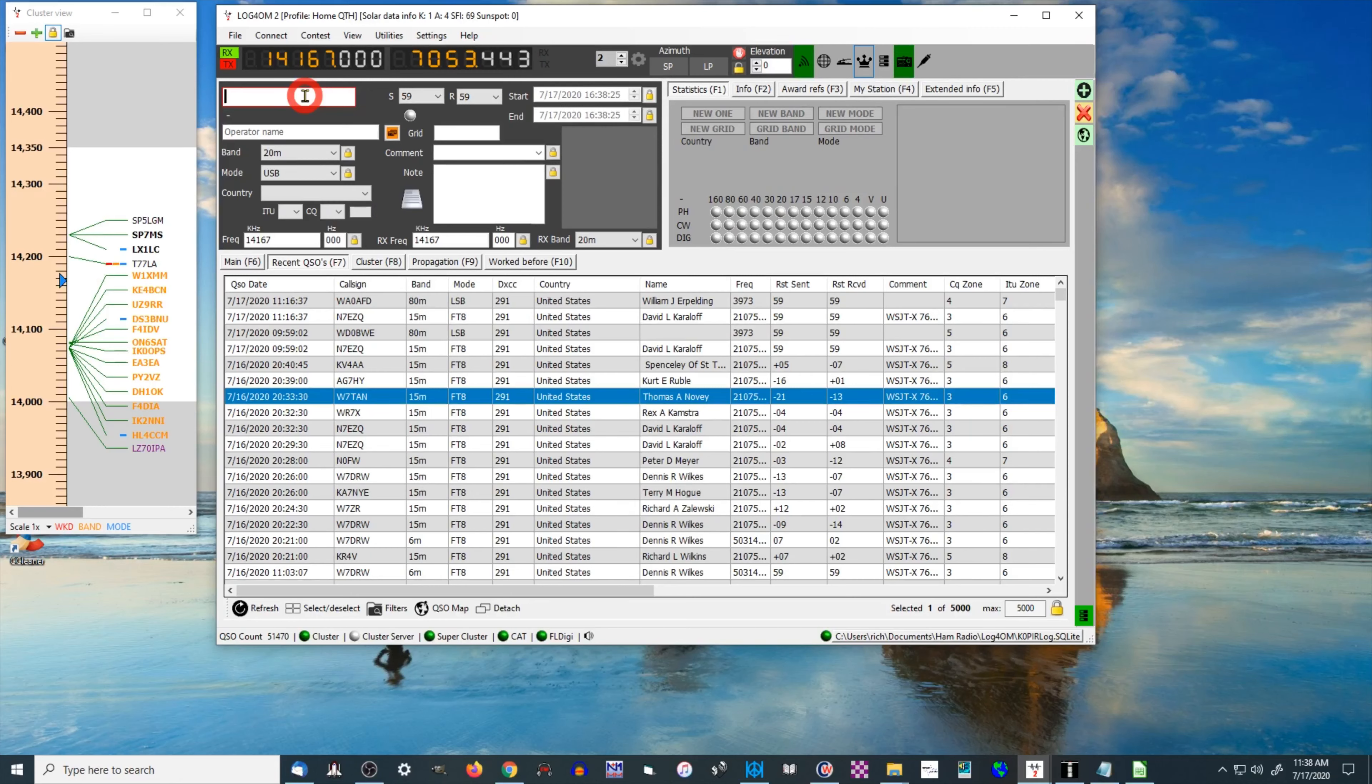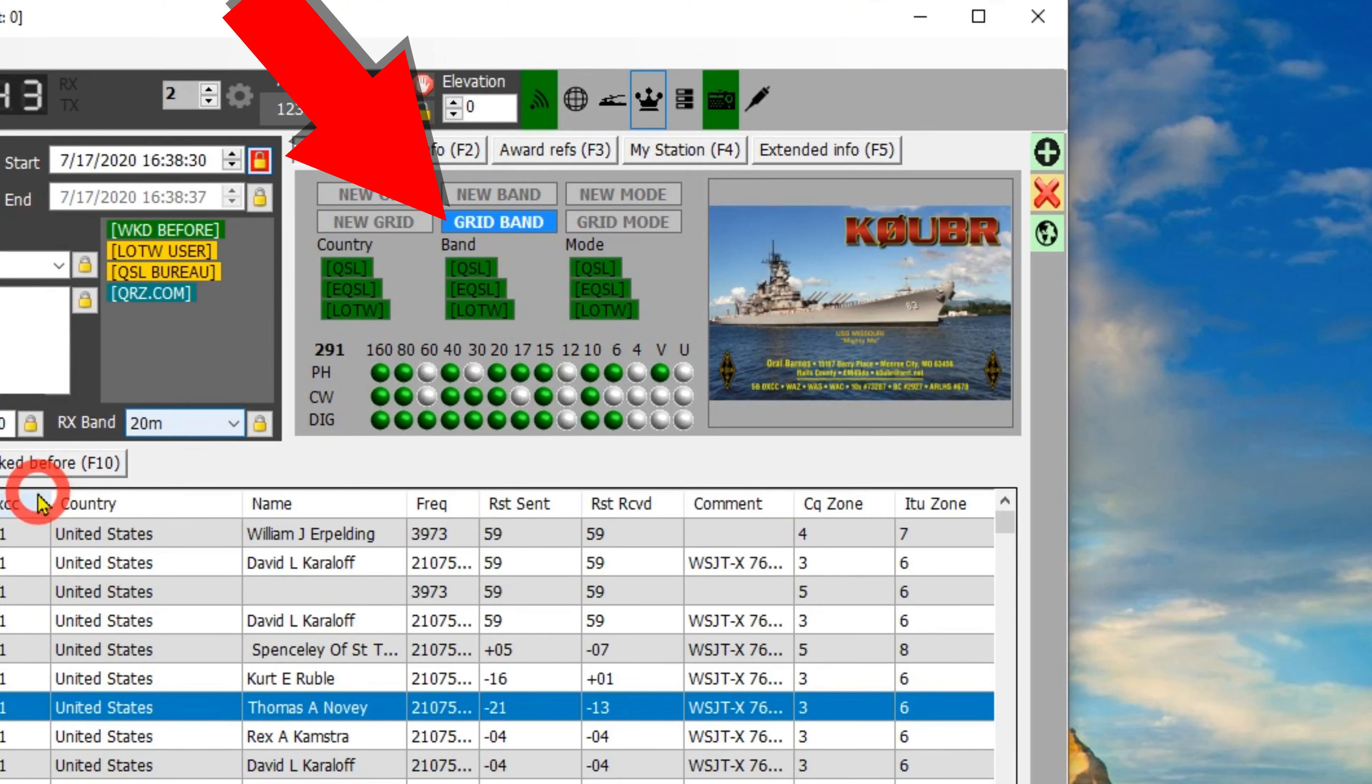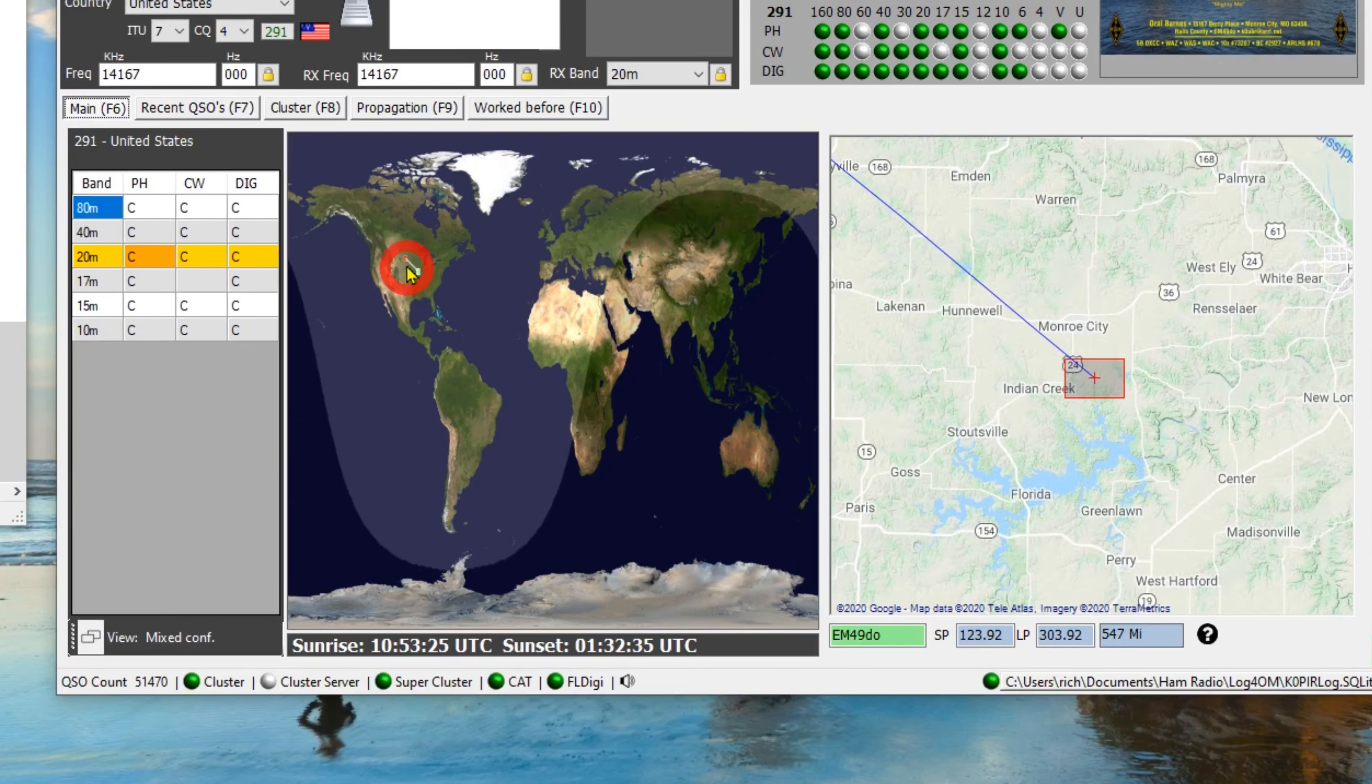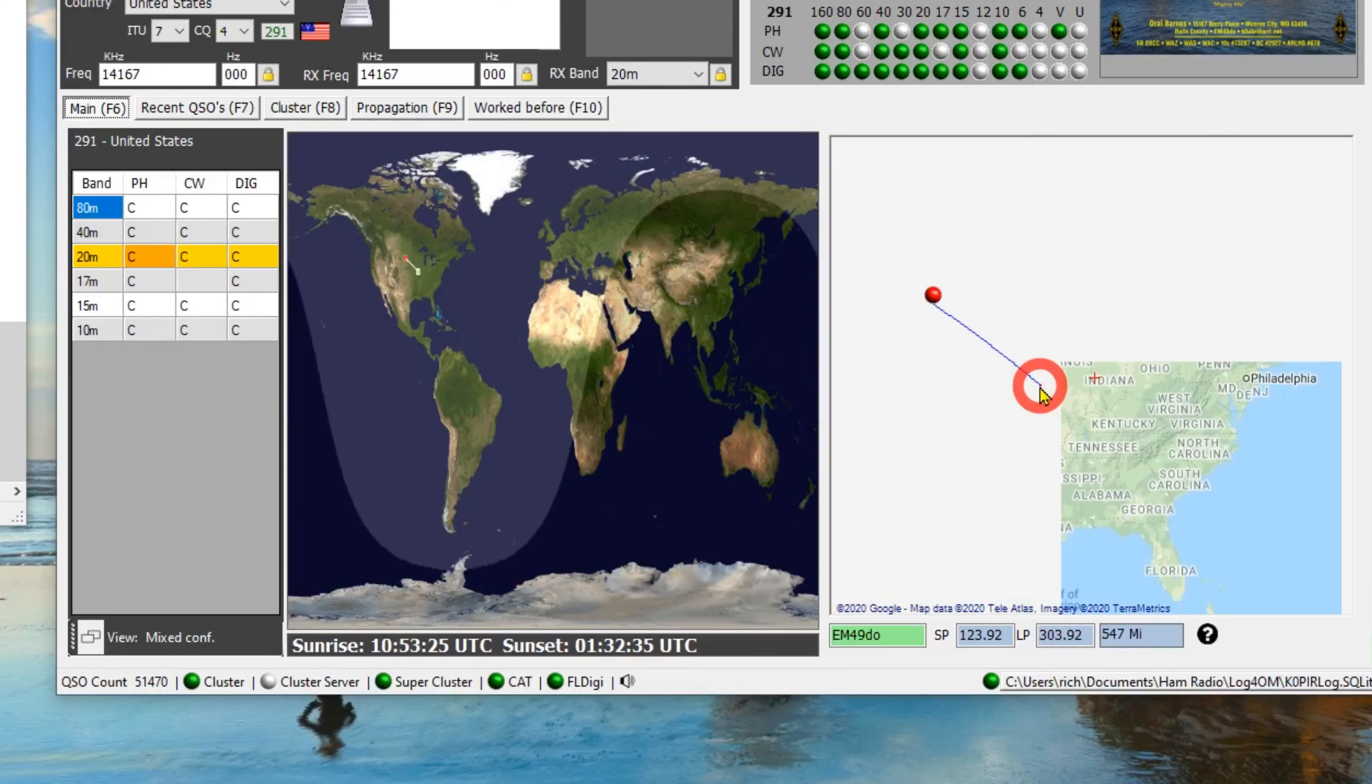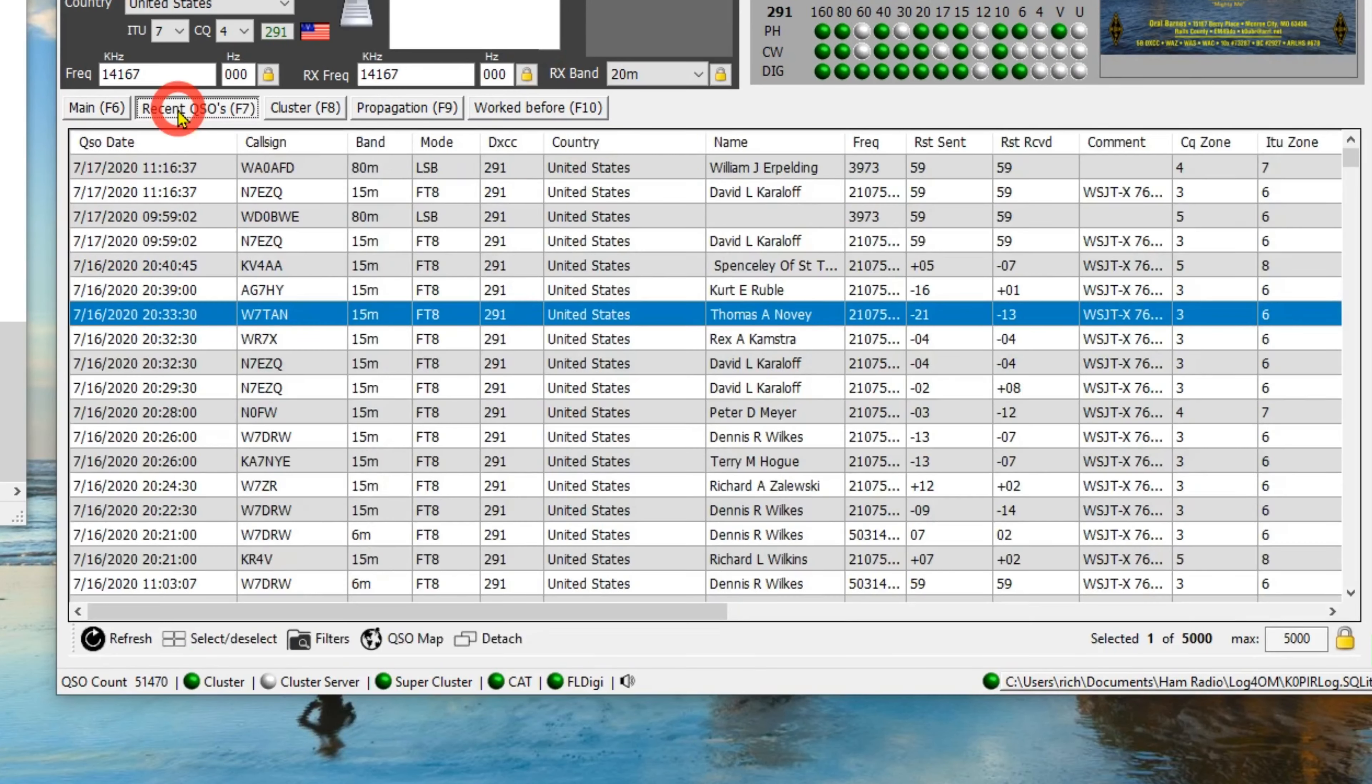And if the call sign brings up a picture, we'll go back to the call. Got a nice picture up there, a picture of the ship. That brings it up over here. And this is the recent QSOs. We can go over to the main, and it shows the world map, and you can see where he is. It shows a closer map, zoomed in. I can zoom out, and you can see how far away he is from me, 547 miles. I like using this pane, the recent QSOs.